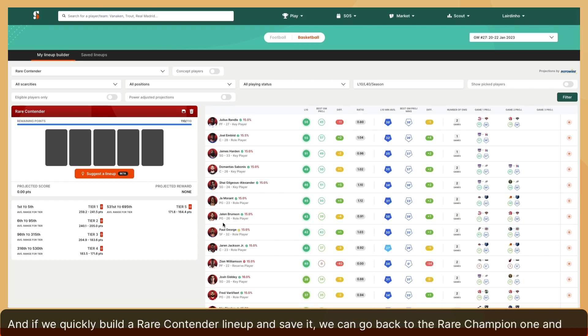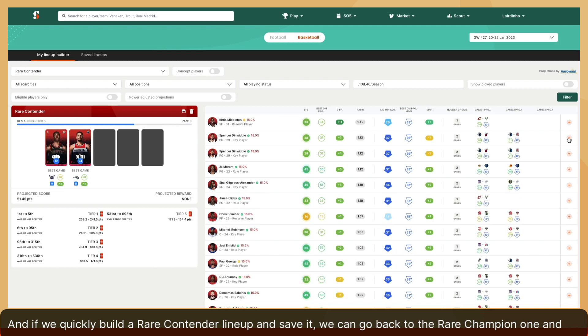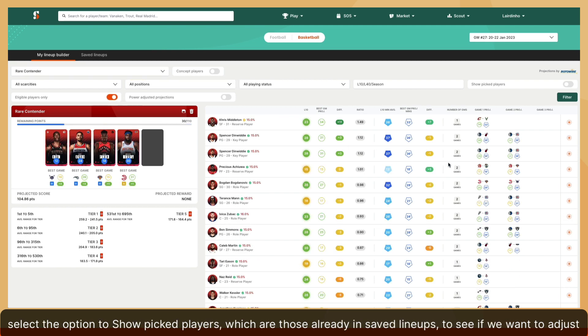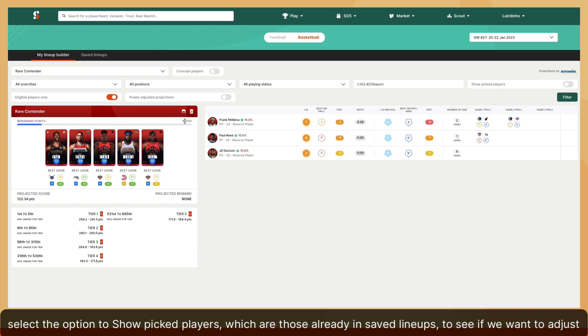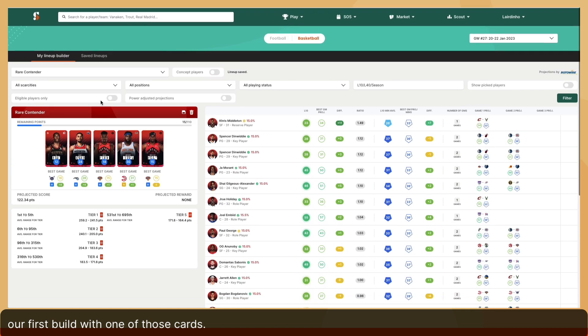And if we quickly build a rare contender lineup and save it, we can go back to the rare champion one and select the option to show picked players, which are those already in saved lineups, to see if we want to adjust our first build with one of those cards.